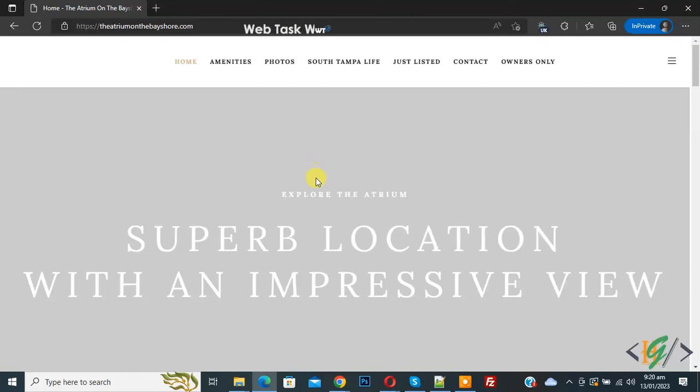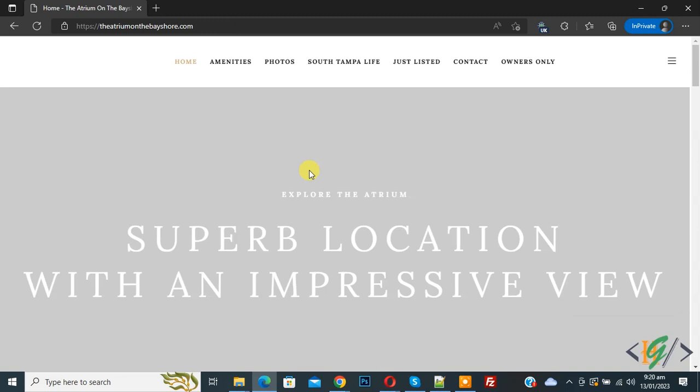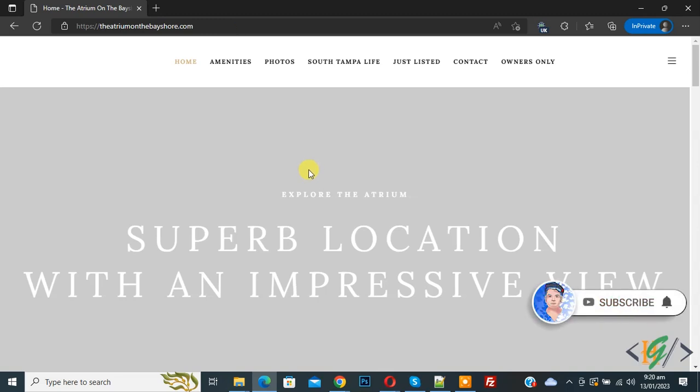Bismillahirrahmanirrahim. Assalamualaikum, my name is Asan and today we are going to fix Slider Revolution not loading images on first time in website. Before starting work, it's my request please subscribe my channel, thank you.